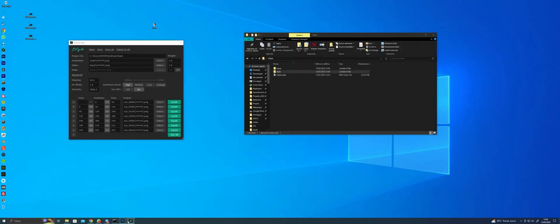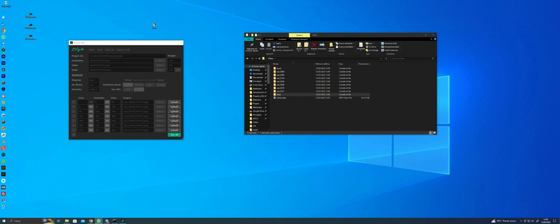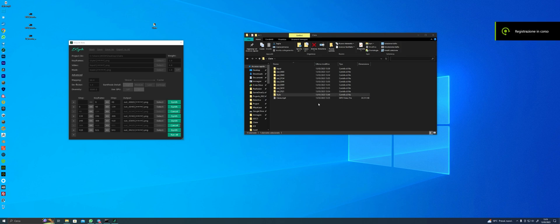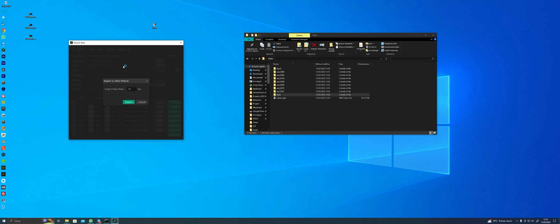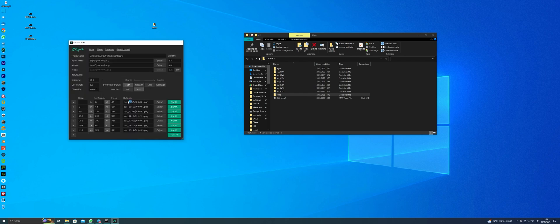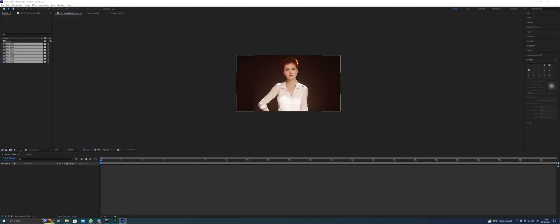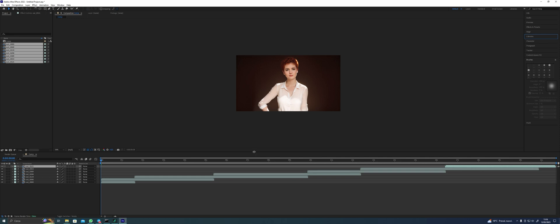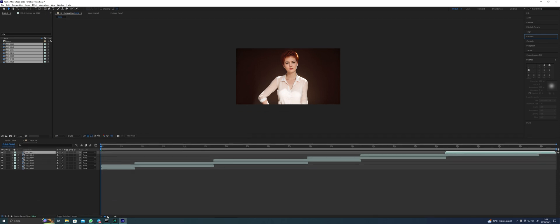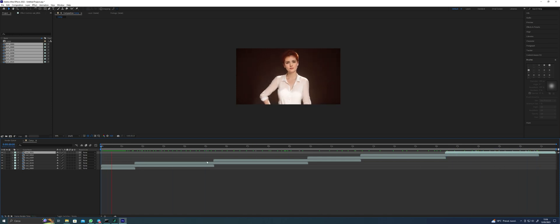In EbSynth, just drag the input folder to the video section and the styled frames folder to the keyframes section. Then click Synth. You may have to wait a little bit. When it's done, at the top of the EbSynth menu there's an option to Export to After Effects. Click that, choose 25 frames per second, and Export. EbSynth creates an After Effects project with all keyframes in the right timeline. You just need to add it to the Render Queue and export the video.